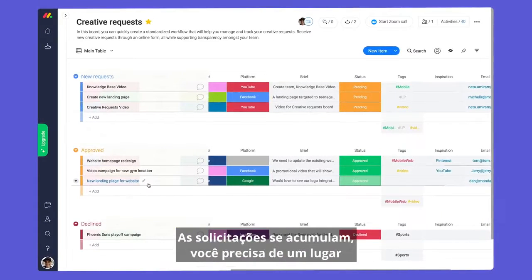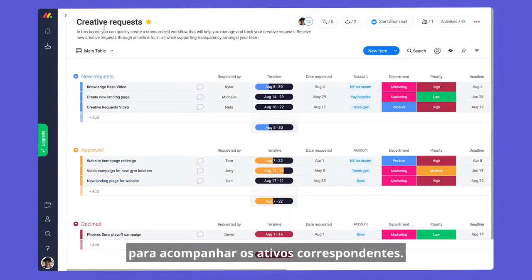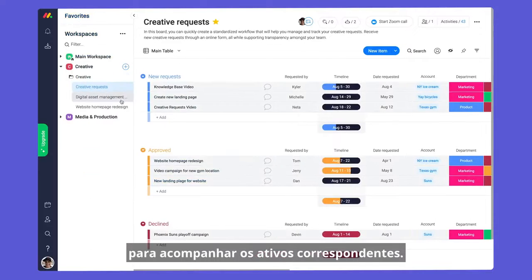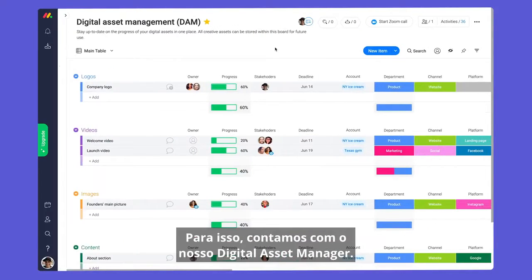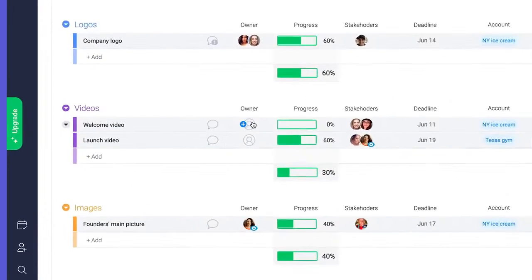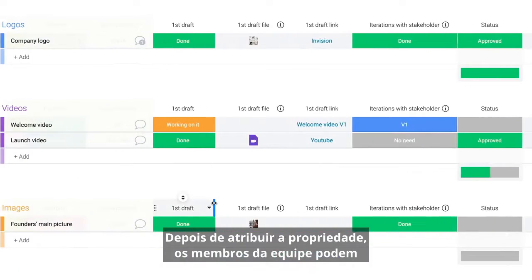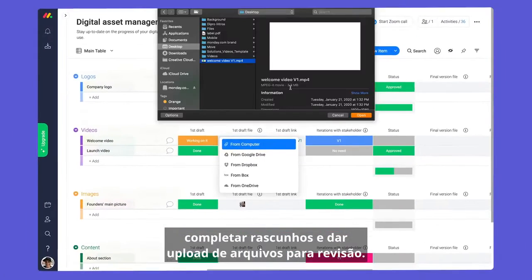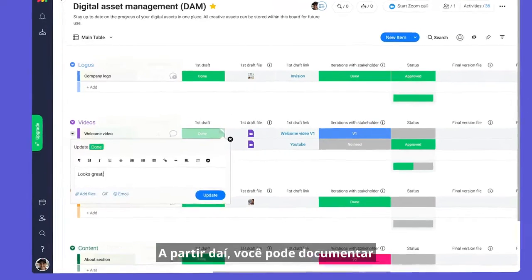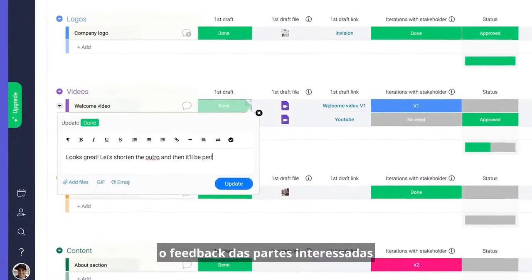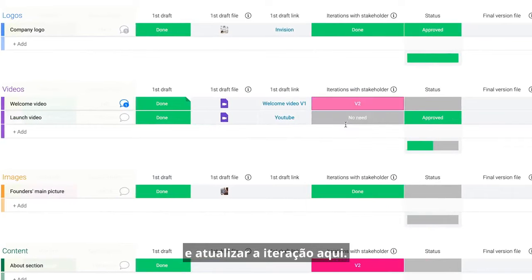As requests pile up, you'll need a place to keep track of the corresponding assets. For this, we have our digital asset manager. After assigning ownership, team members can complete drafts and upload files for review. From there, you can document feedback from stakeholders and update the iteration here.